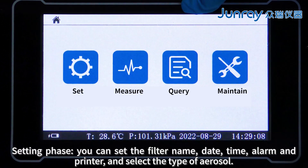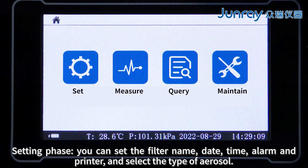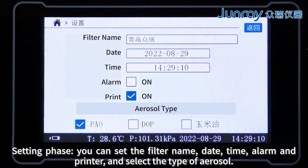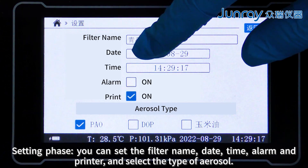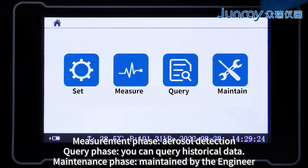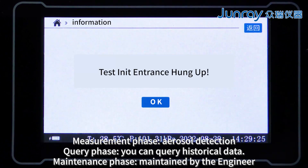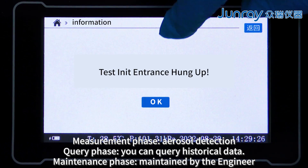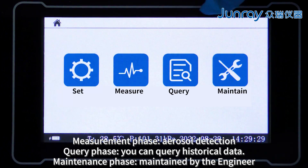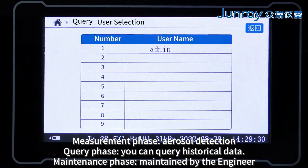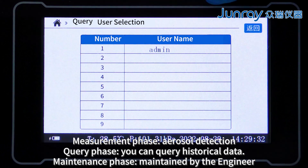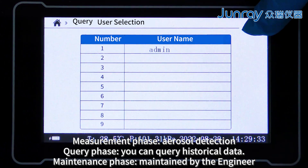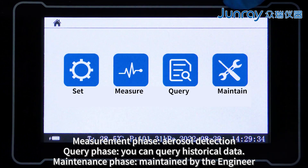In the setting phase, you can set the filter name, date, time, alarm, and printer, and select the type of aerosol. In the measurement phase, you perform aerosol detection. In the query phase, you can query historical data. The maintenance phase is maintained by the engineer.